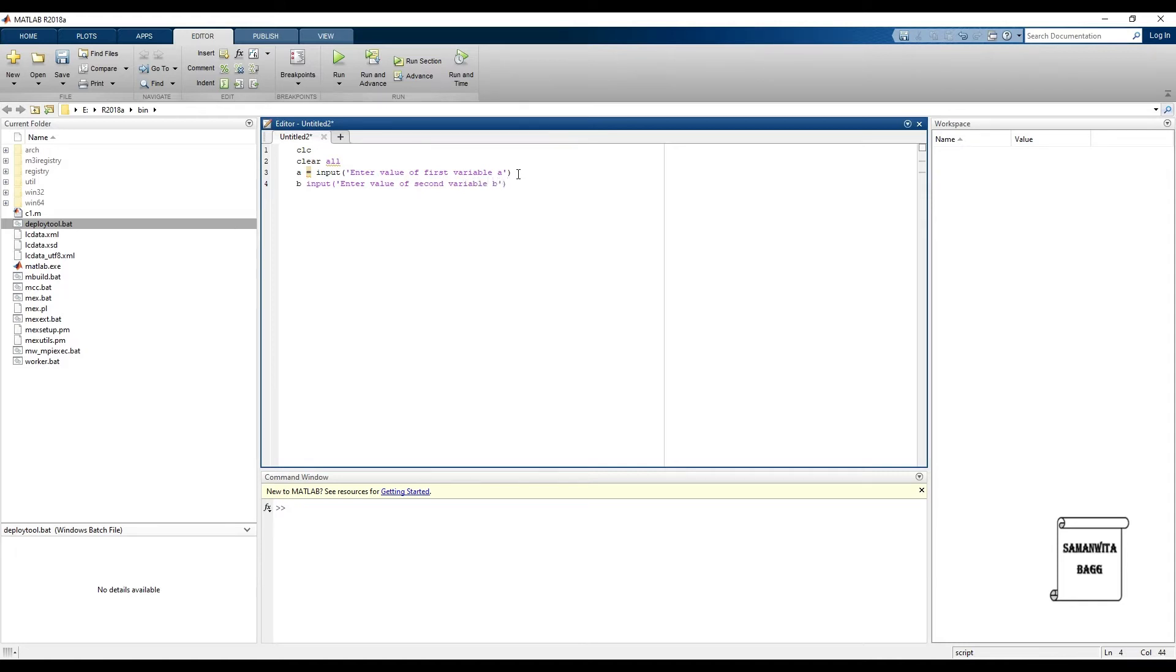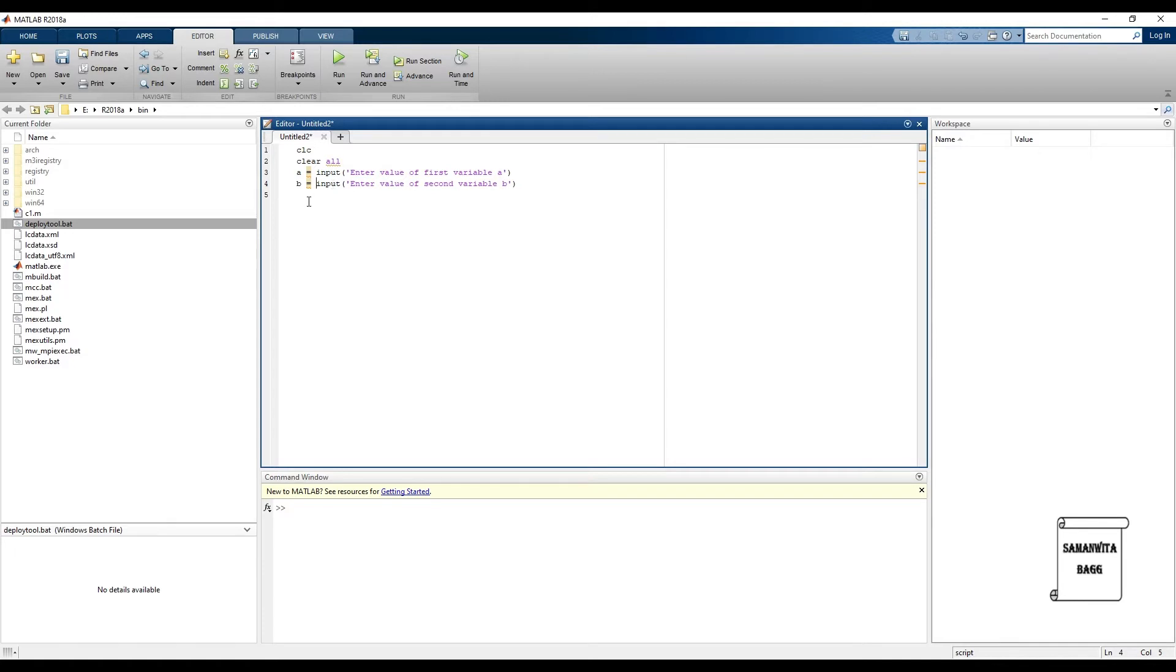We will also let the user know that the name of the variable is b. Here you can see the input has got highlighted because I did not put an equal to sign. This should come in black always.